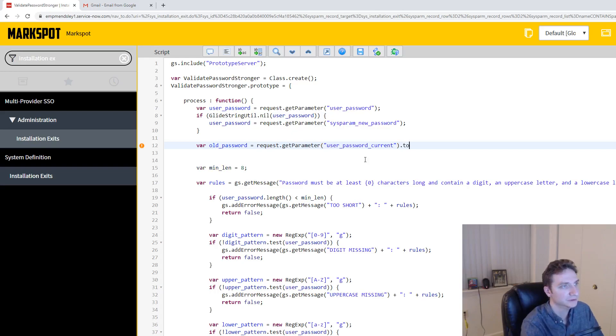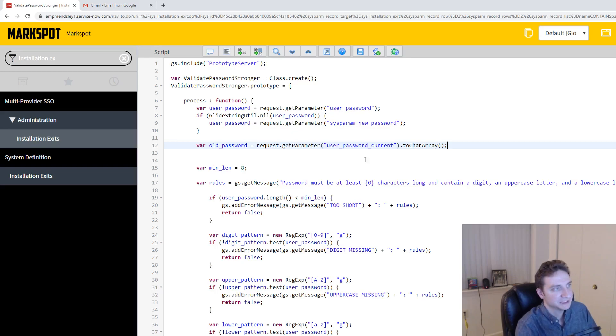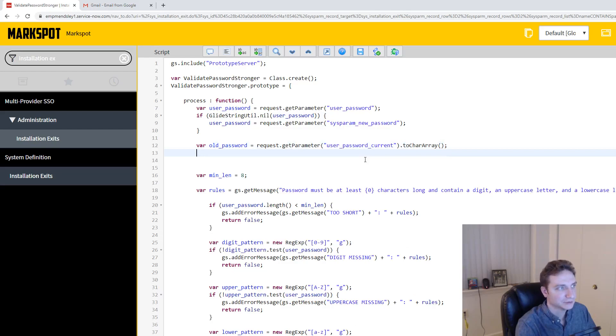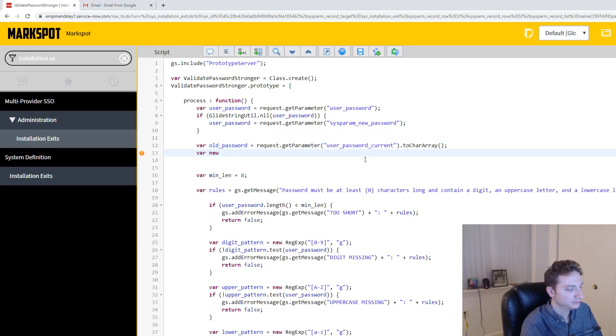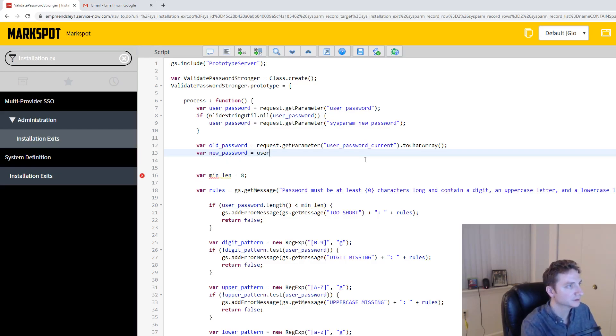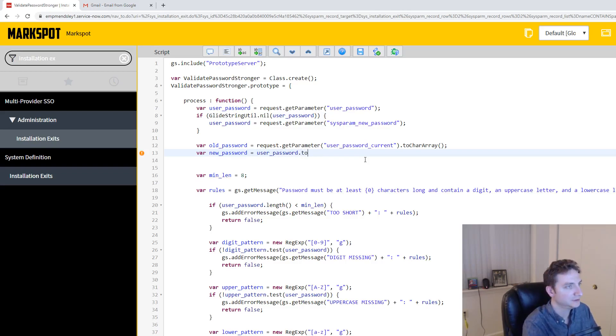do toCharArray, which is just a function built into string that allows you to change it to a character array like old school programming. So let's also do var new_password, and I'm just going to do user_password. Since we've already grabbed it, I don't want to slow it down anymore, and I have to, dot toCharArray.